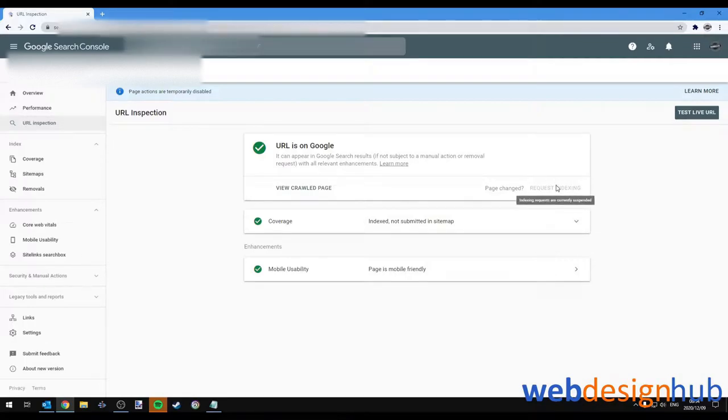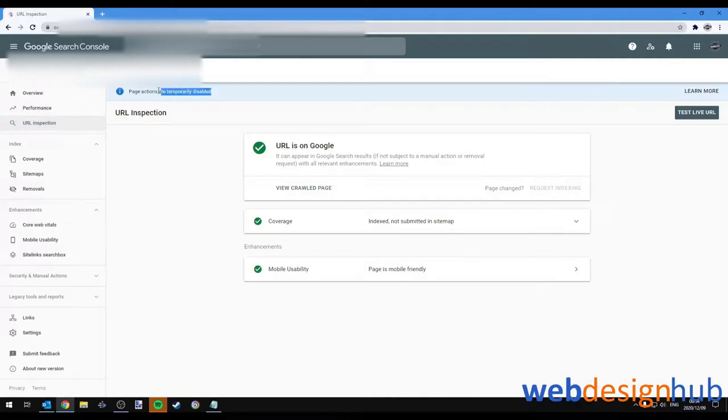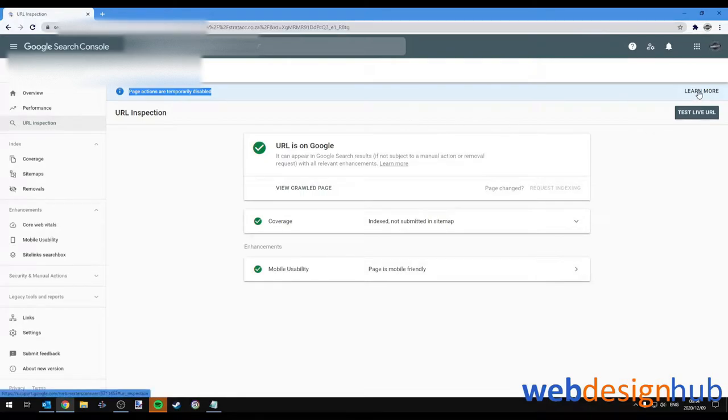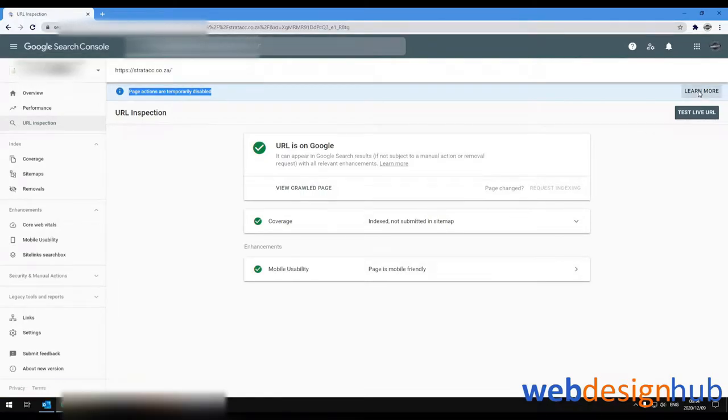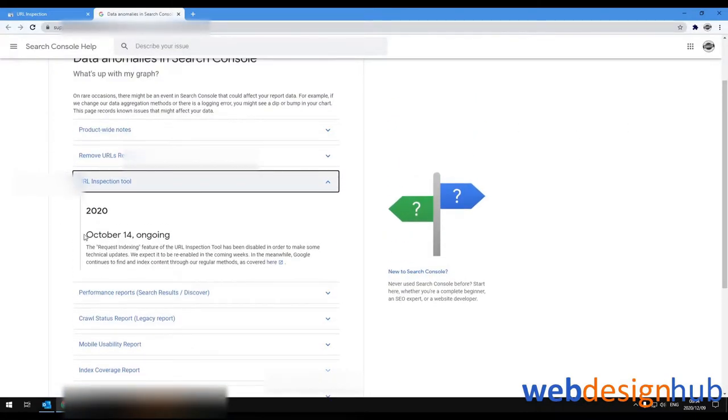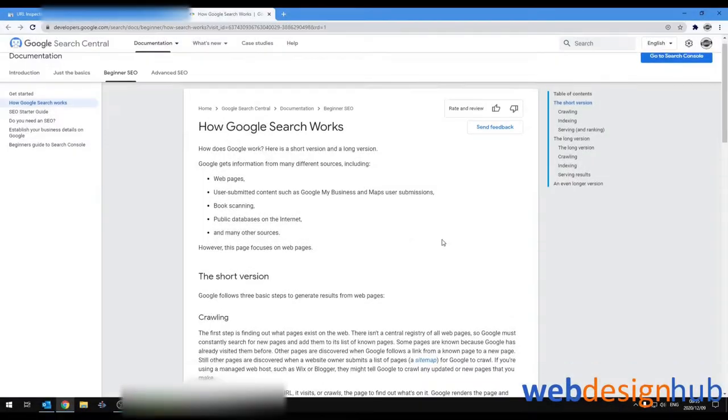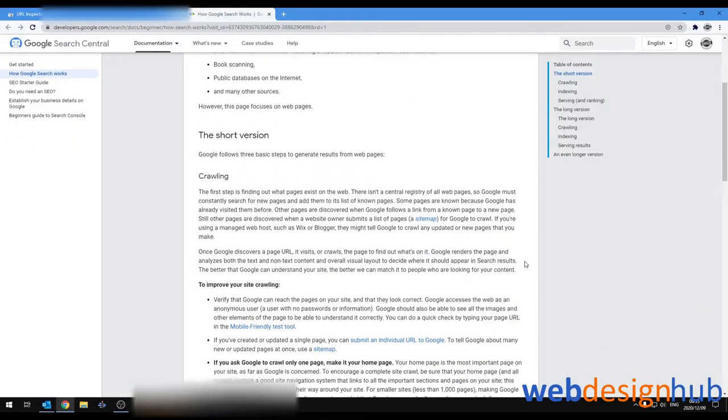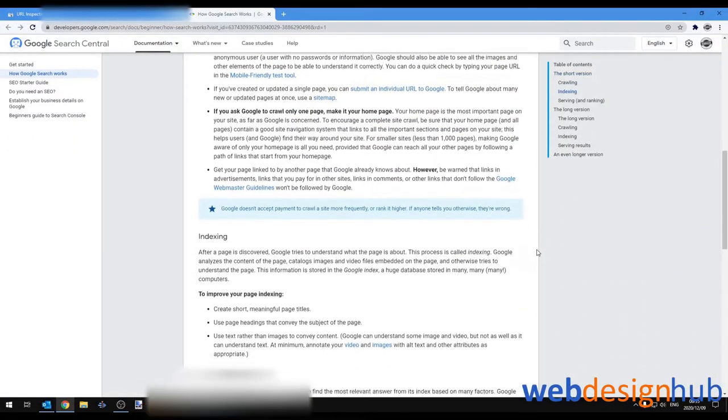So you're still seeing that page actions are temporarily disabled in your Google Webmasters account? Well, I'm sorry to hear that because I still have it too. But hey, join me in this video where I'll go through what is happening, no surprises there. And I'll also tell you that there is no fix despite what clickbait articles and videos are out there, also no surprises there. But I'll definitely give you a workaround that has worked surprisingly well for me.